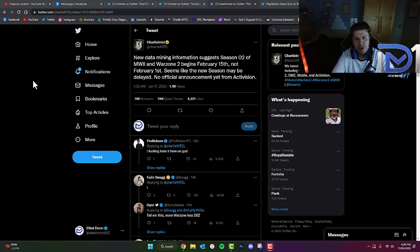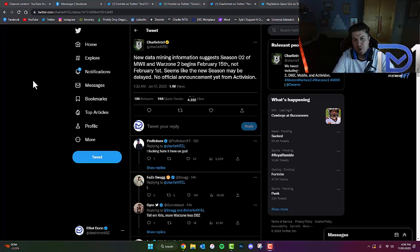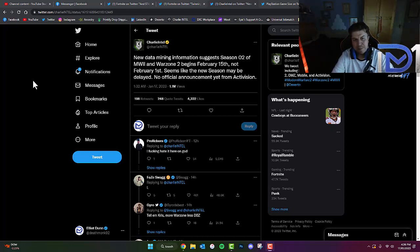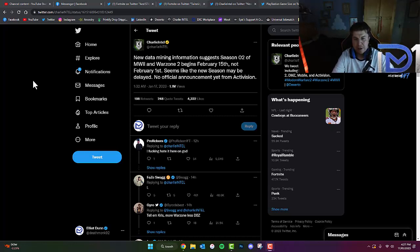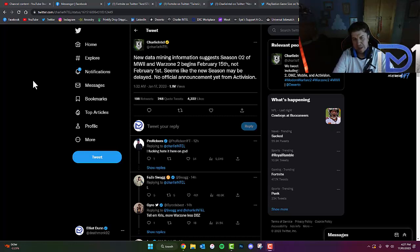New data mining suggests that Season 2 of Modern Warfare 2 and Warzone 2 will begin on February 15th instead of February 1st. It seems like the new season may be delayed, but there's no official announcement yet from Activision.